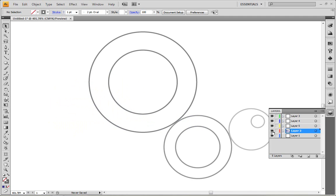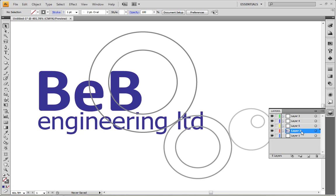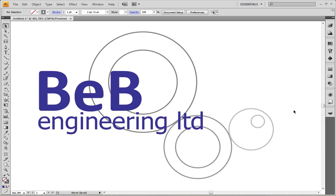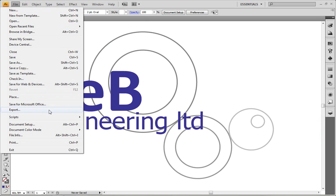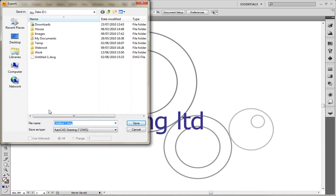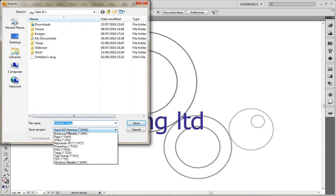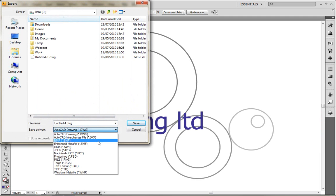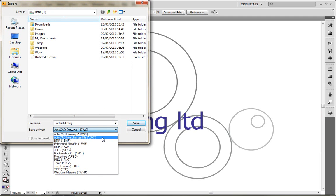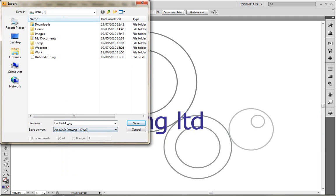But what we want to do is reuse this data inside of AutoCAD, AutoCAD Mechanical or Autodesk Inventor. Now Illustrator's got the ability to export to a number of different file formats. Two of those being the AutoCAD DWG format and also the DXF file format.